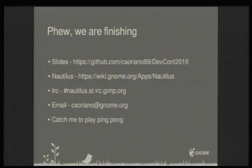If you want the slides, they're on my GitHub. If you want to know more about Nautilus, go to the Nautilus wiki. If you want to talk, find me on IRC at gnome.org in the Nautilus channel. My email is sisoriano at gnome.org. I like to play ping pong — if you want to play during the conference just catch me.